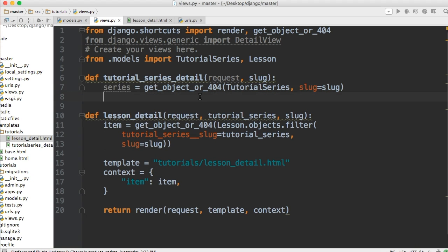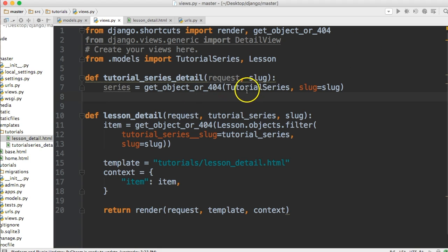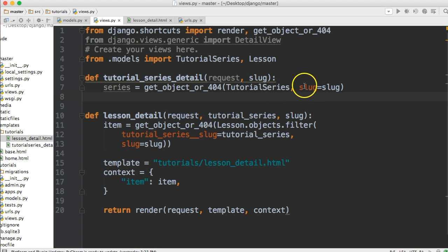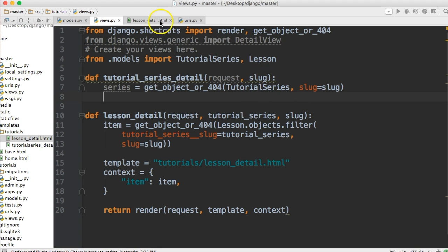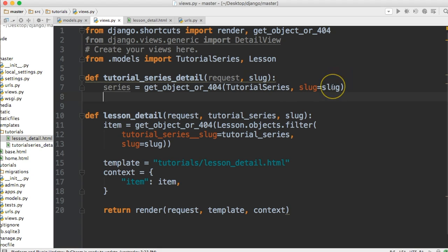And then we're going to have to filter because I want to filter the slug at this level. I'll show you two different ways to write it. We can do objects.filter and then slug is equal to slug. Or we could have just went TutorialSeries, comma slug is equal to slug. That's probably a cleaner way to write it.